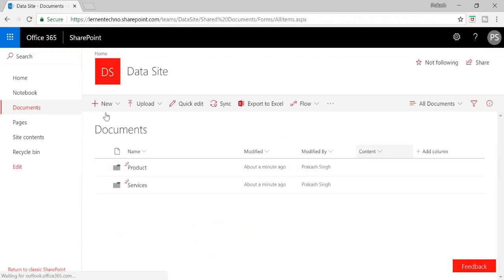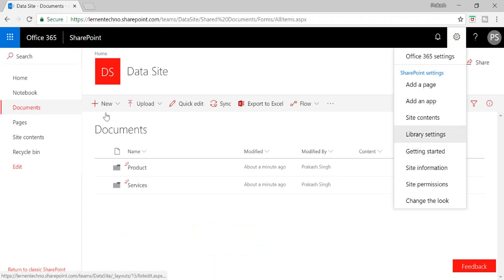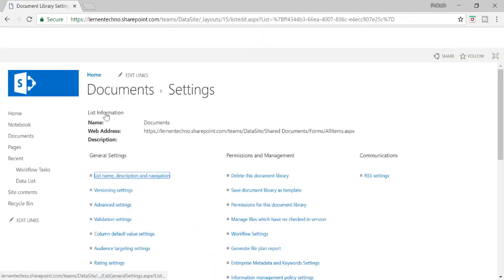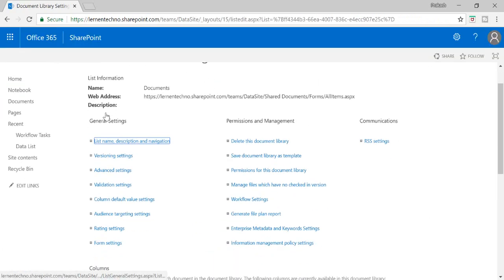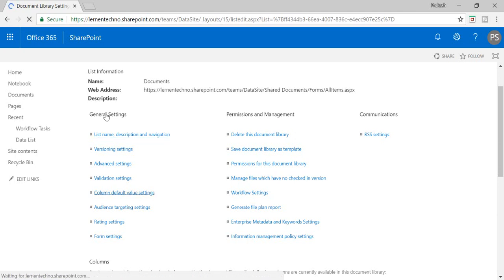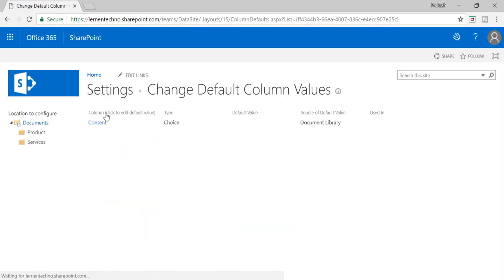Now I need to go into my Library Settings. In there I have the Column Default Value Setting. I'll go into that particular setting.